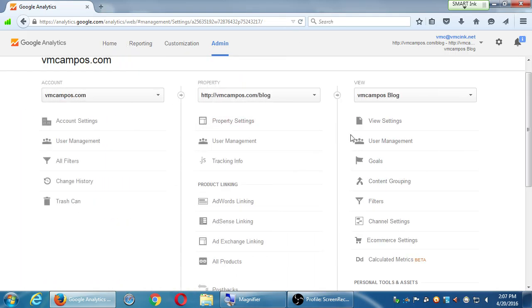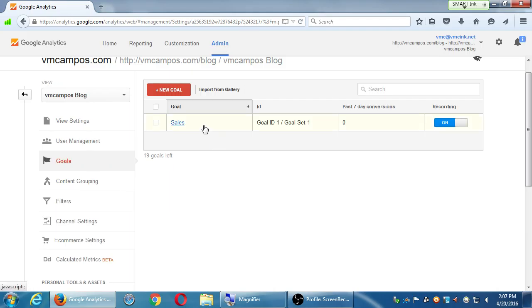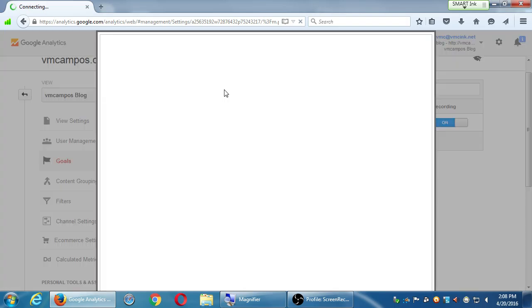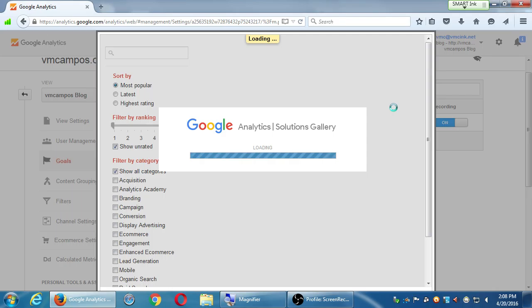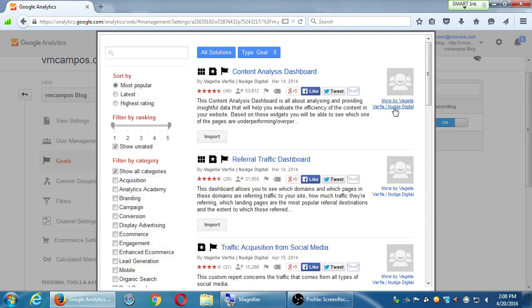Setting up goals is optional but could be very useful — you can set up as many as you want. So instead of trying to figure out what kind of goal to create, you also have 'Import from Gallery.' These are different goals that people throughout the world have set up and shared in Google Analytics. They can be ordered by what you're trying to accomplish, star ratings, and more. Someone has probably already created a goal template for what you're trying to do.